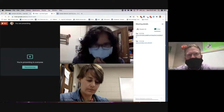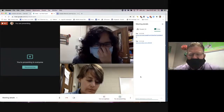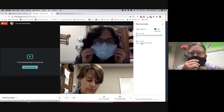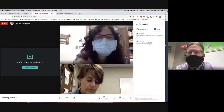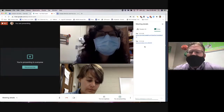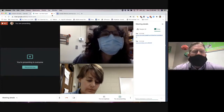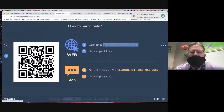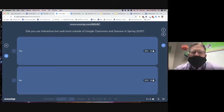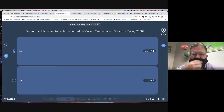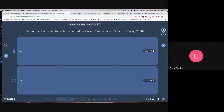I've only played with this a little bit and haven't done this in a live webinar, so this is also my chance to play with it and see how it works. If you all will click on that link I put into the chat — wooclap.com with a code after it — I've created what they call an event. You should see a question right now that says 'Did you use interactive live tools outside of Google Classroom and Seesaw in the spring?'